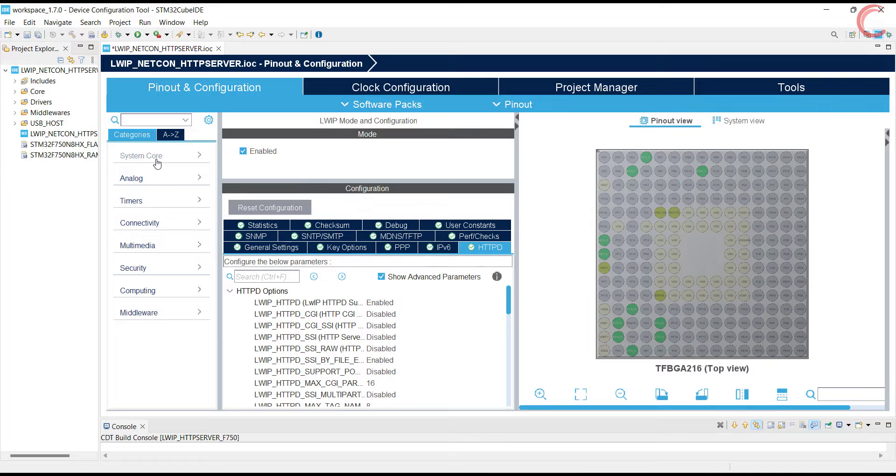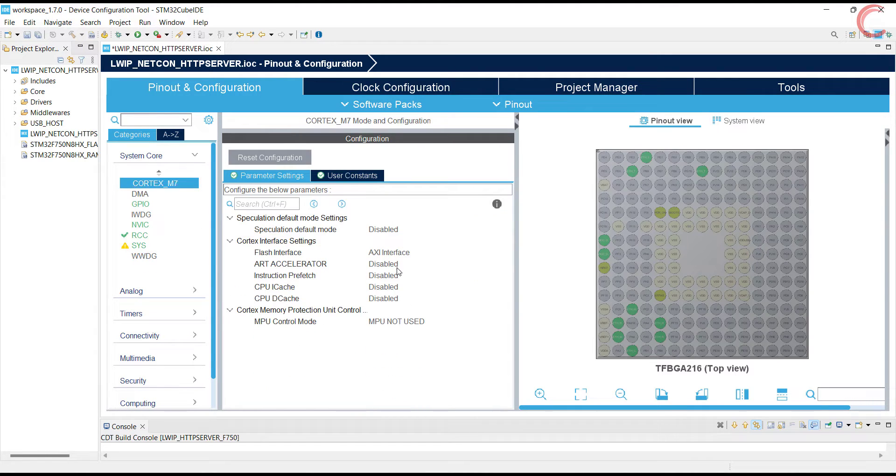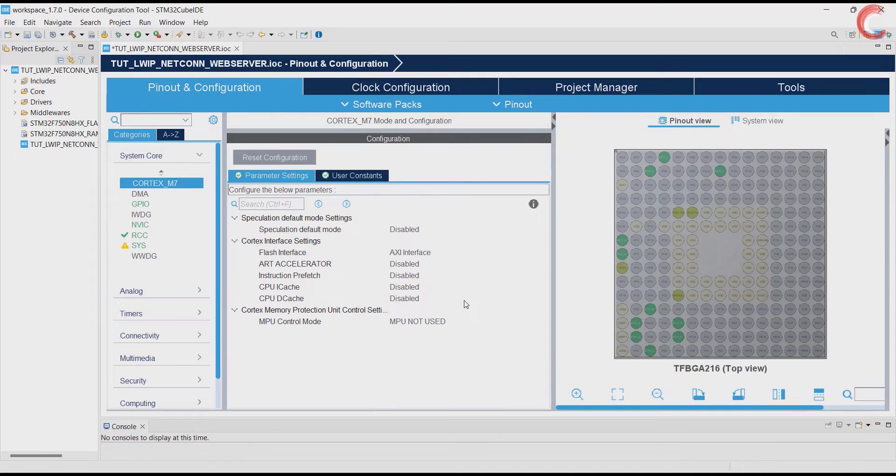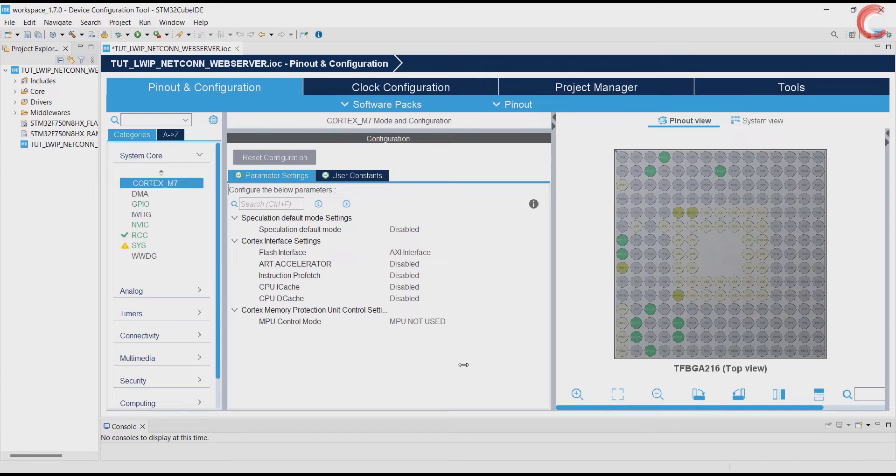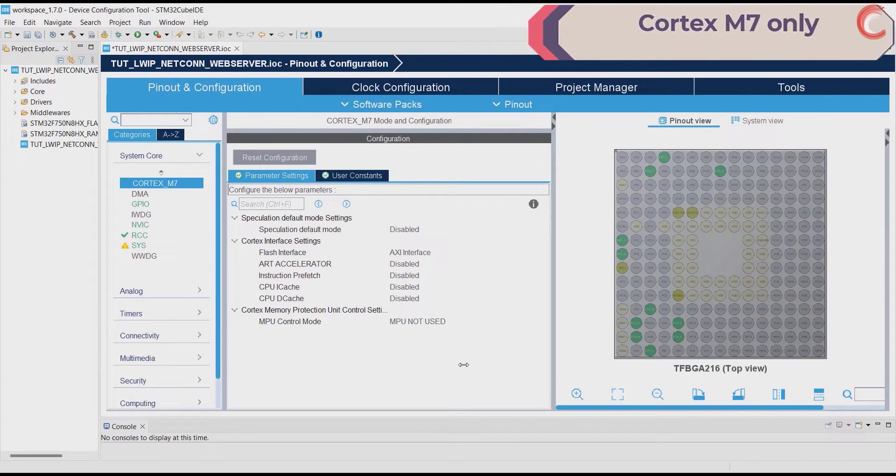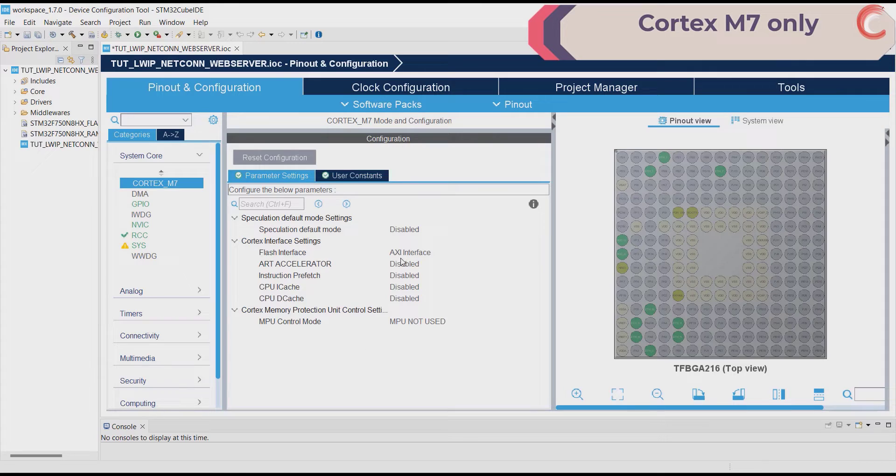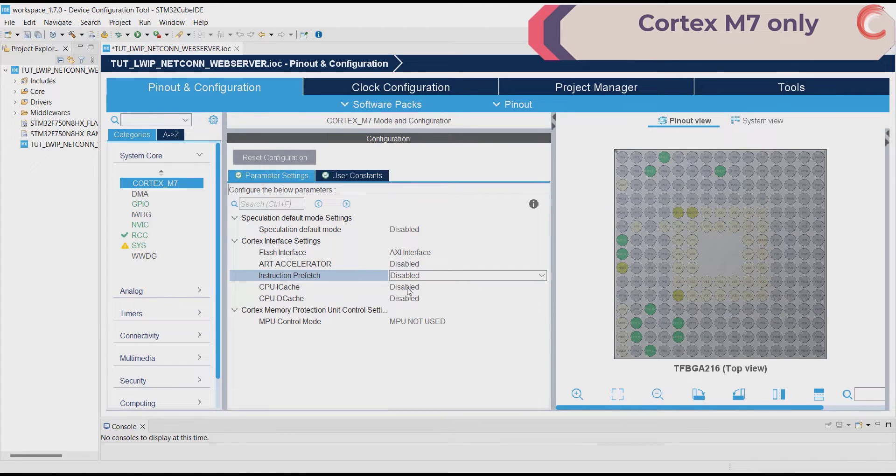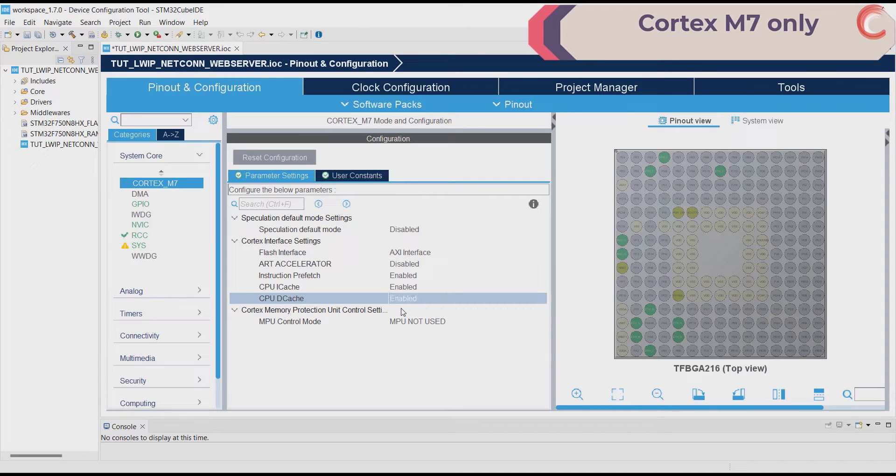Alright, if you are not using Cortex-M7 based MCU, go ahead and generate the code. As I mentioned, I am using the F750 discovery board, and as ST recommends, we must enable the instruction and data cache for better processing.